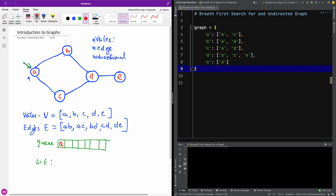Whatever is in the queue, you start popping it. Before you pop, you want to check the children of that node. So we start from A, check the children of A — which are B and C — and simply add them to the queue to be visited. Once you've added the children, you dequeue A and add it to the list.